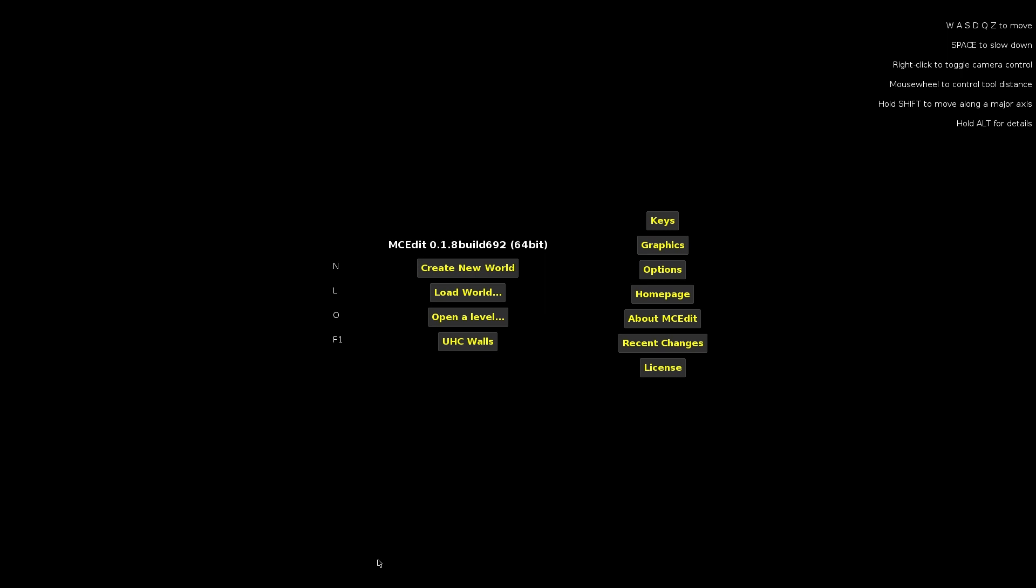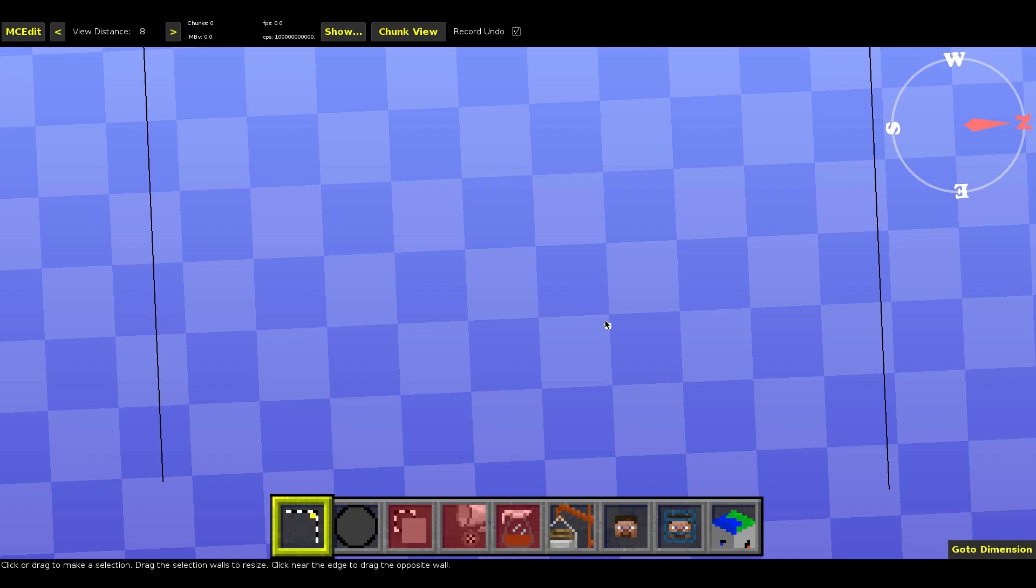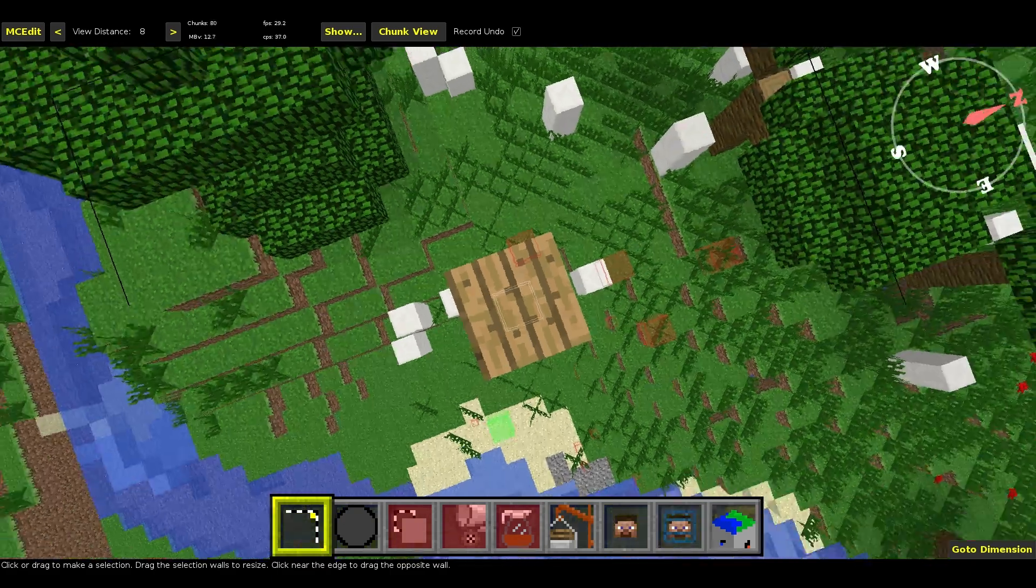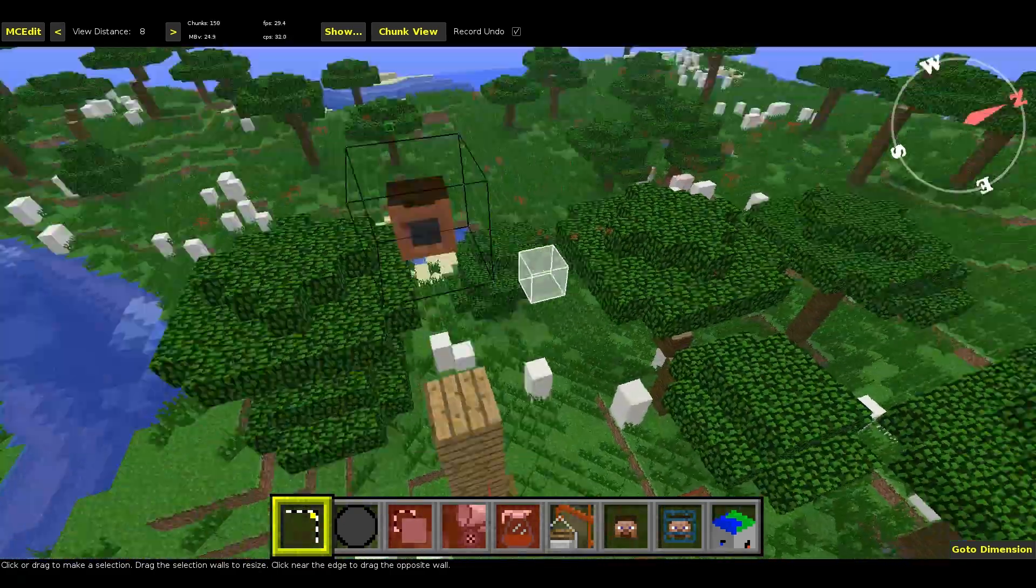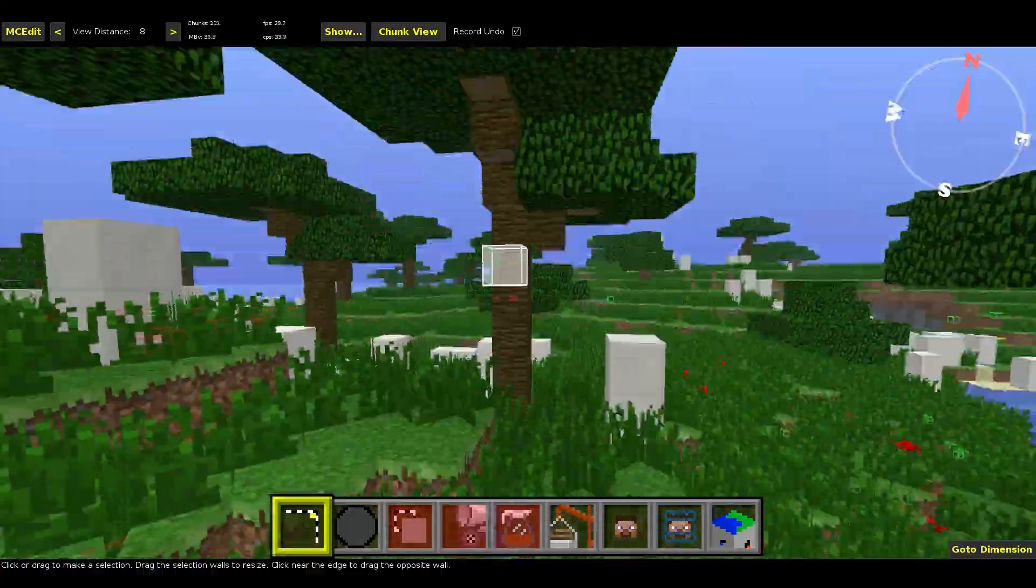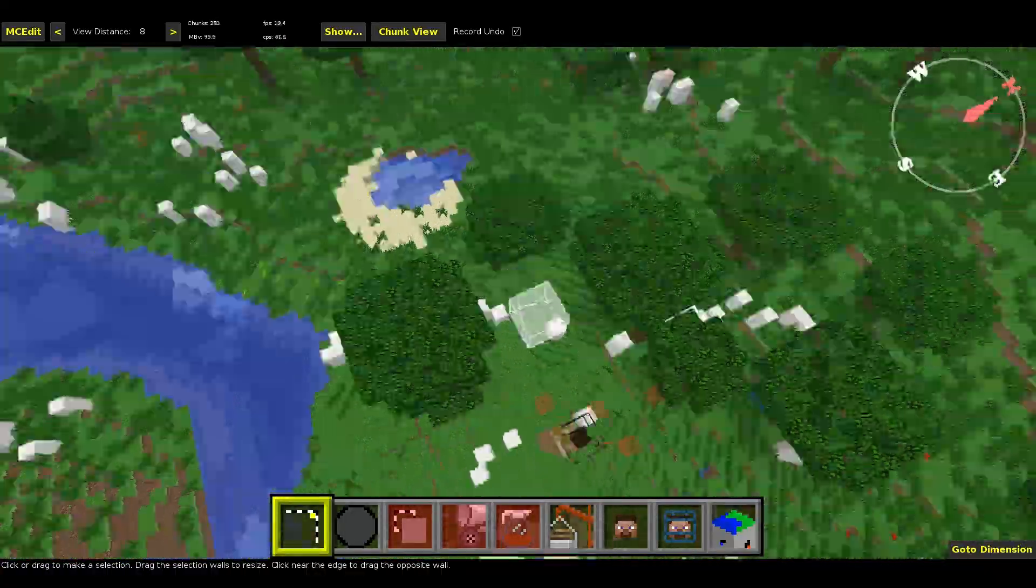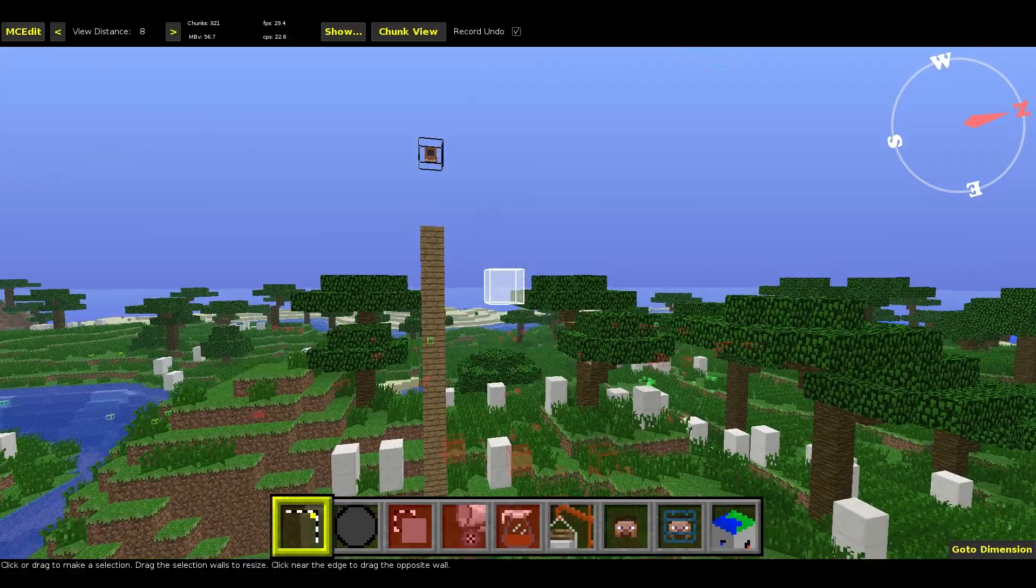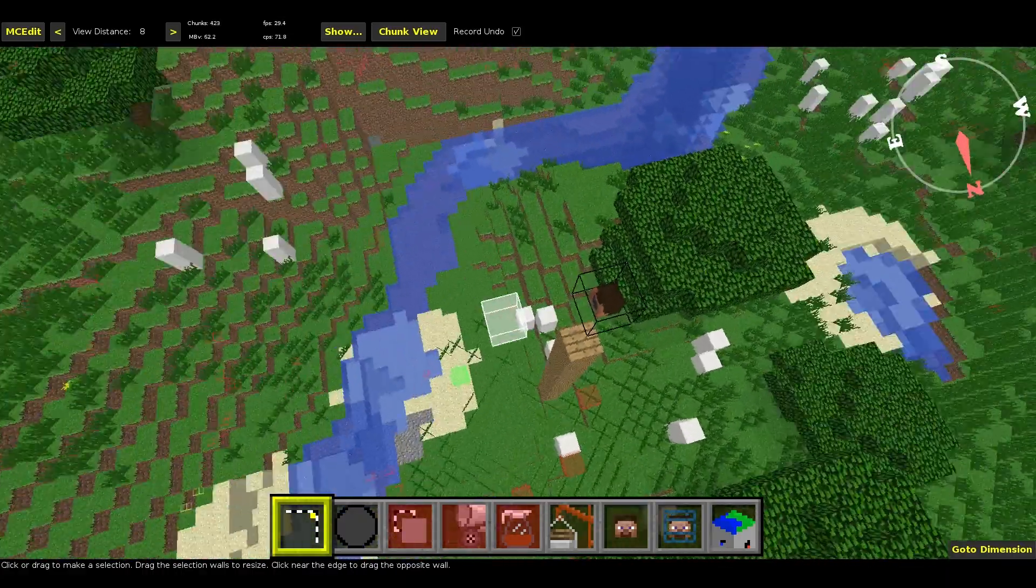Otherwise, MCEdit will not be able to use the most recent version of the world. So we're going to click load world. UHC walls, that's my world file. Click load. Come to the file here. You can see I just added one of the pillars here. This is actually an acacia biome, but MCEdit doesn't do biome colors. So it's not for show anyways.